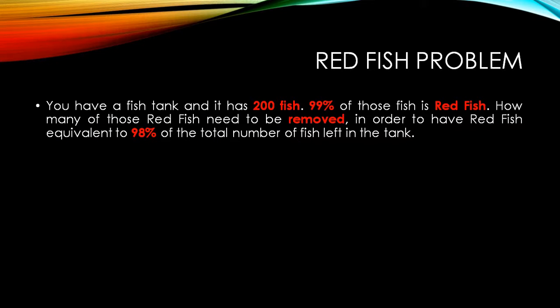So let's move ahead. This is the problem. That's what I call the red fish problem. Now the problem goes this way. You have a fish tank and it has 200 fish, 99% of those fish is red fish. How many of those red fish need to be removed in order to have red fish equivalent to 98% of the total number of fish left in the tank?